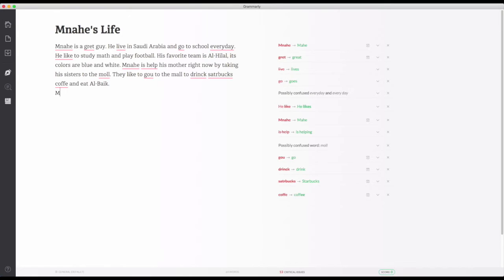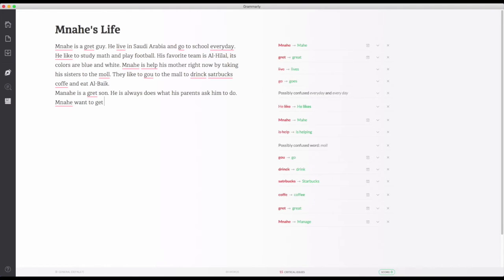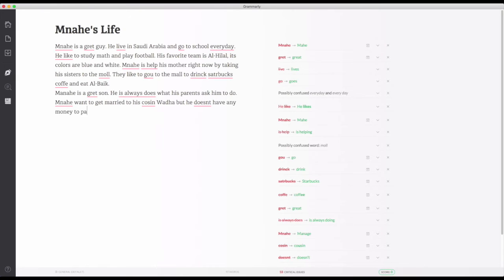Mana is a great son. He is always does what his parents ask him to do. Now he want to get married to his cousin. But he doesn't have any money to pay for the dowry or to buy a home. He is a hopeful man.